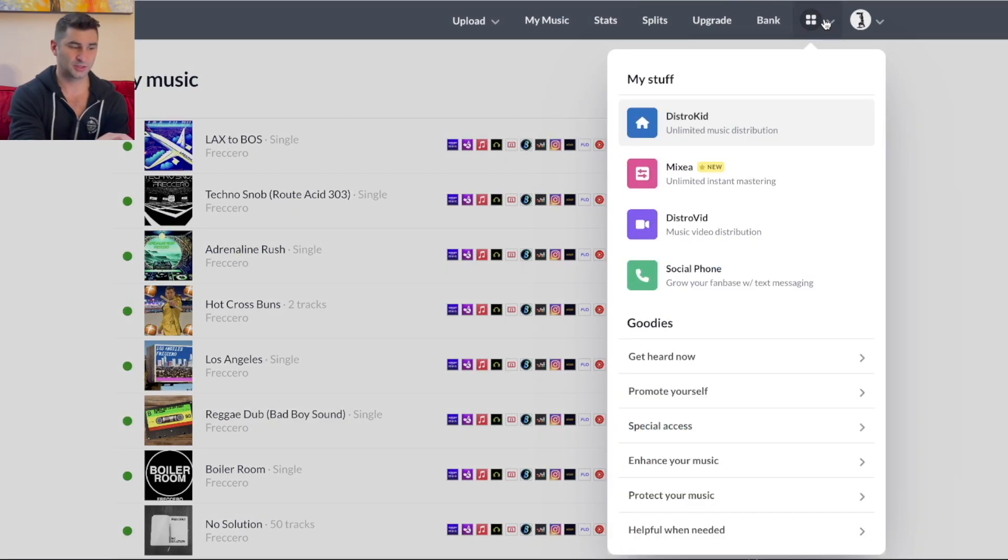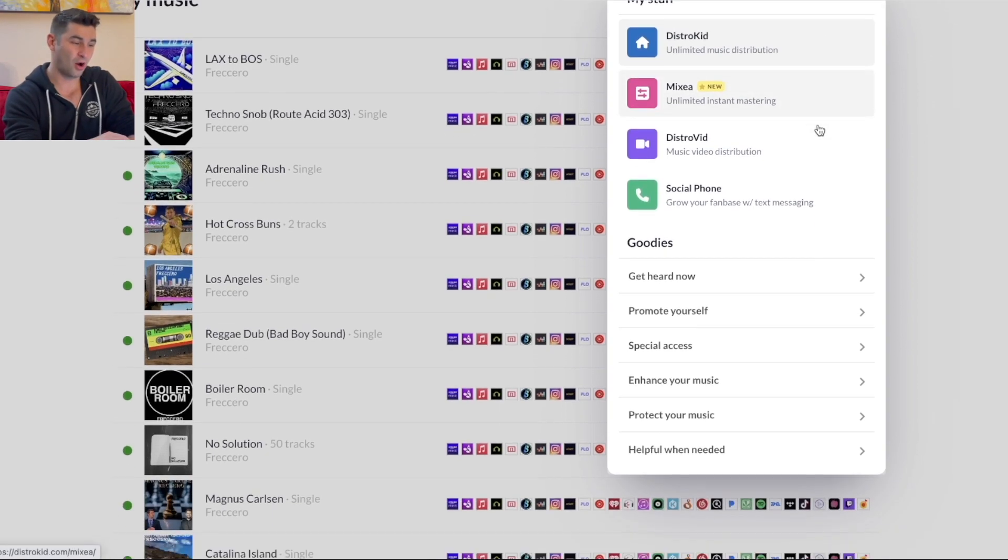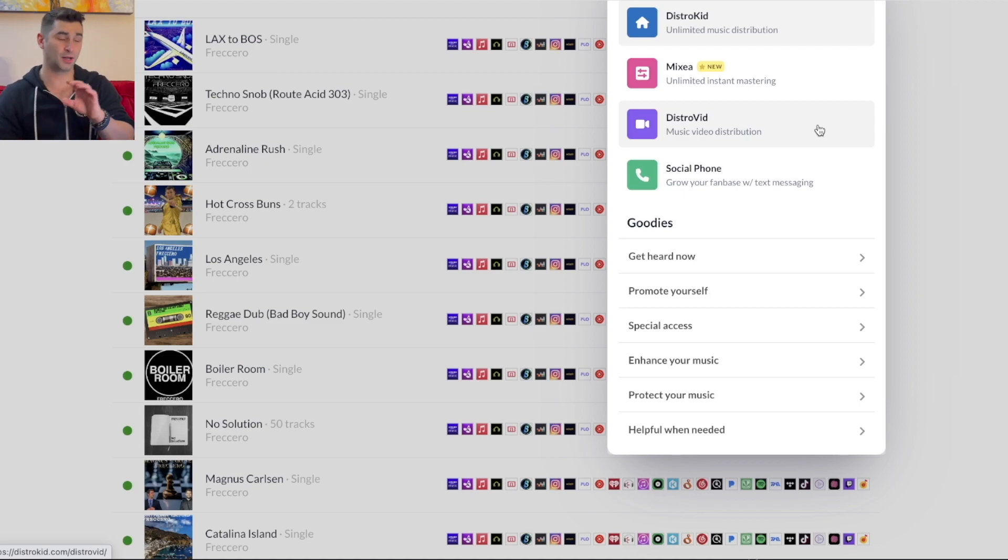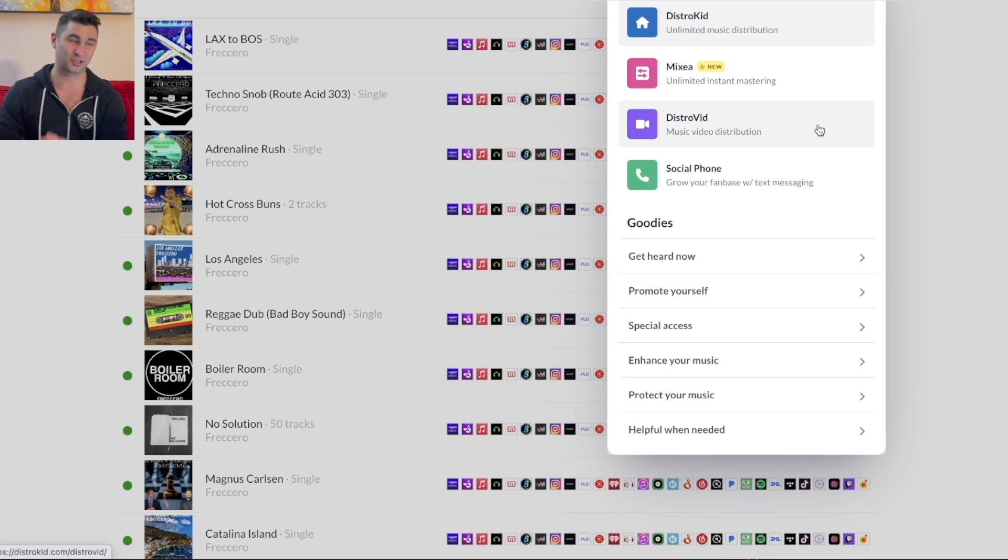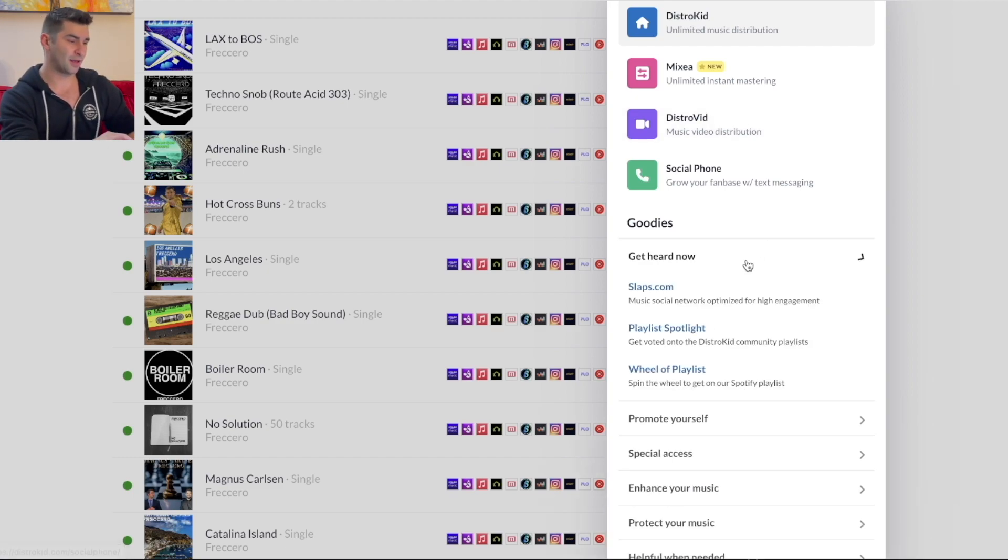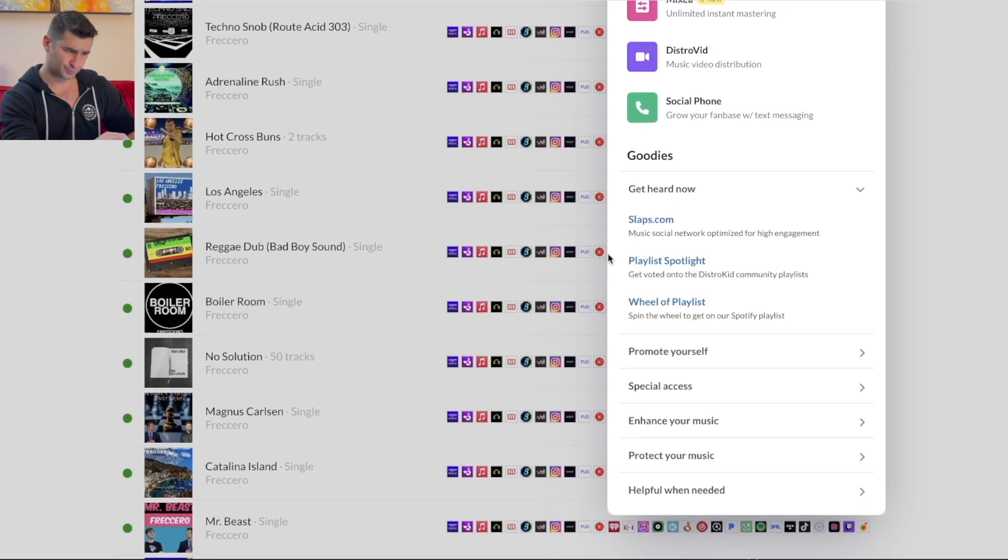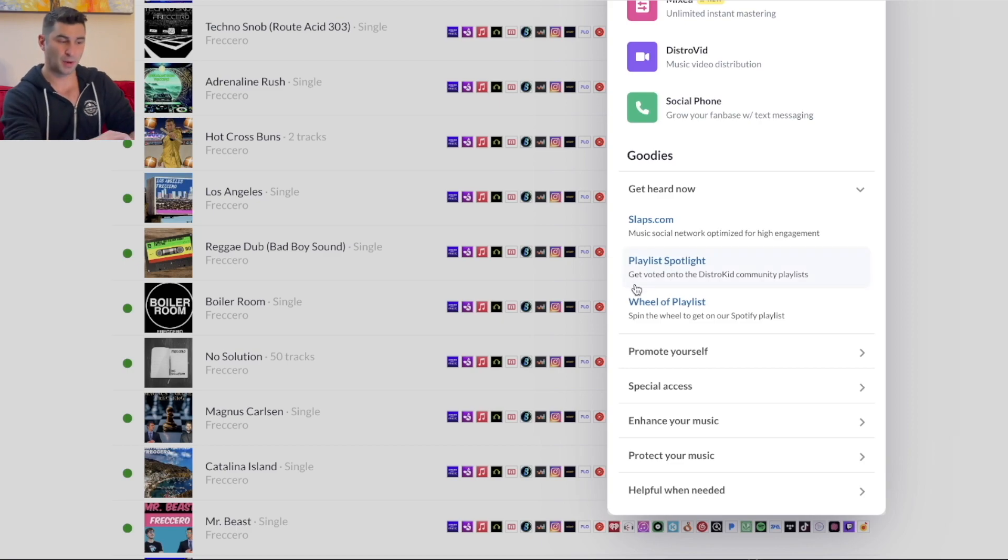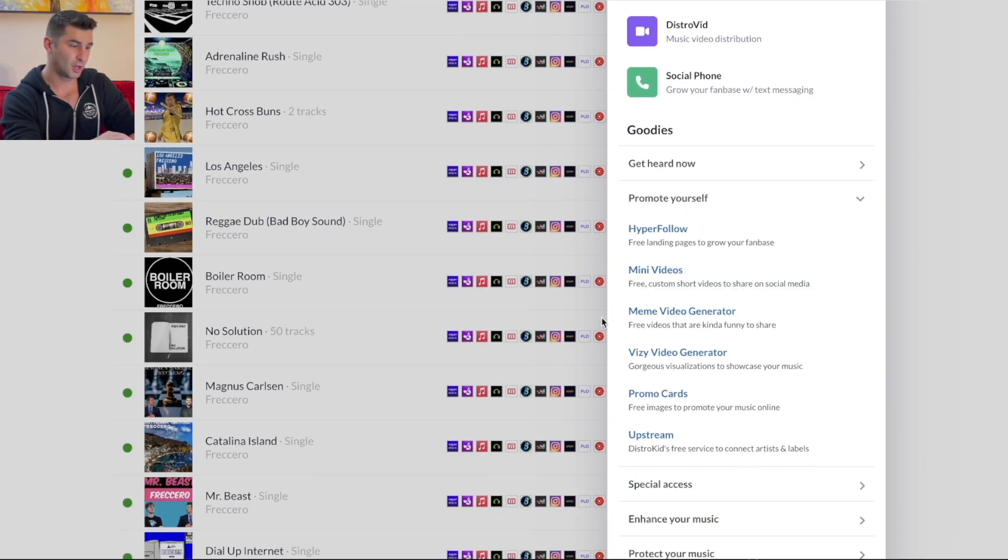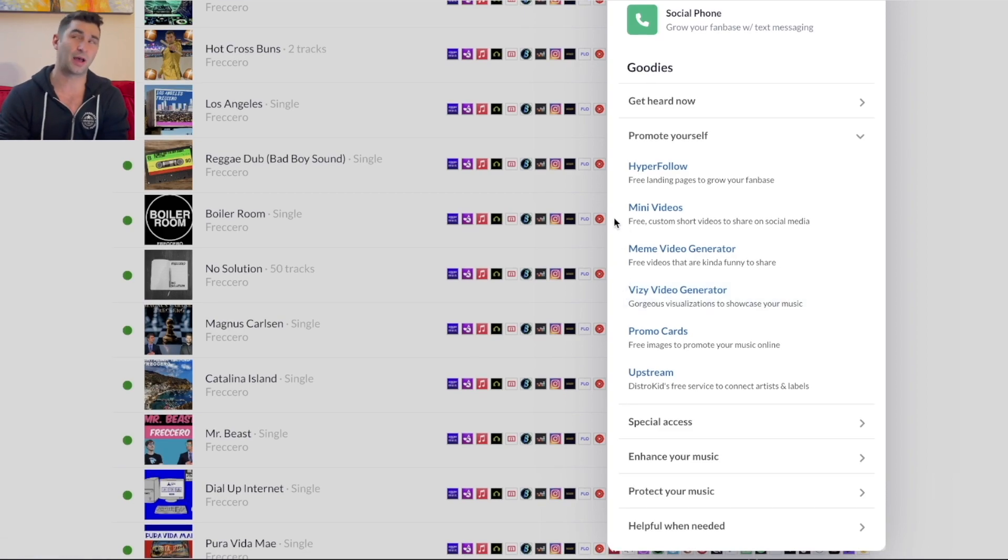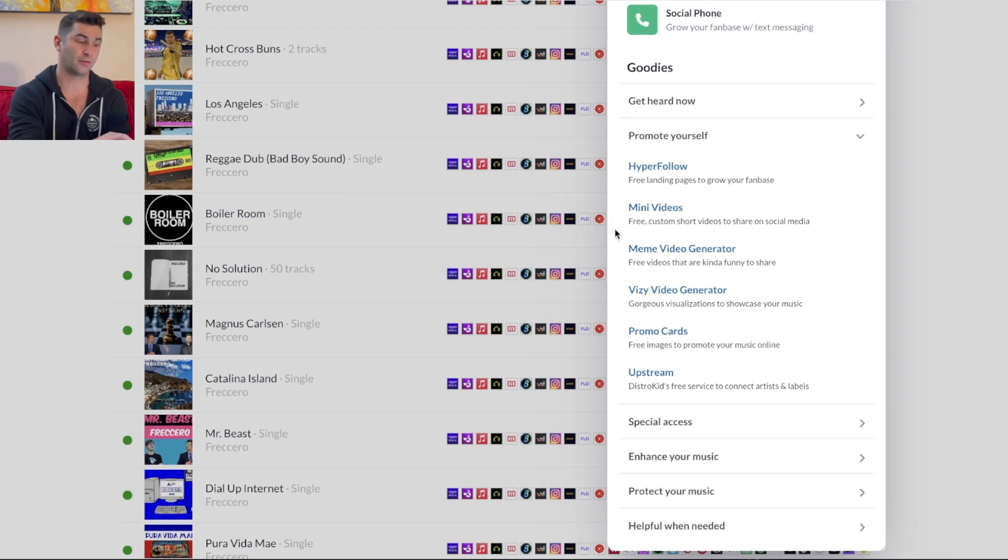But the big thing I want to show you, if I go here, as you can see, is the goodies. Now, what's pretty awesome about this is there's so many unique features within DistroKid. I've done a very in-depth video about the goodies. I think the video is almost like 20-ish minutes long because there's so much you get with your membership that's just included. Some of this does cost money, I will say that. But I have things like here, until the slaps.com, where you can kind of see how good your music is, you can hear other people's music, playlist spotlight, web playlist to get your music featured on Spotify. In terms of promoting yourself, I can create hyper-follows, mini-videos. I've done funny meme videos, and you can create these for free, boom, right here.